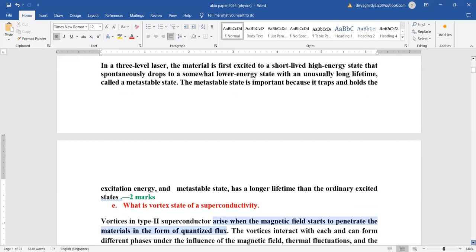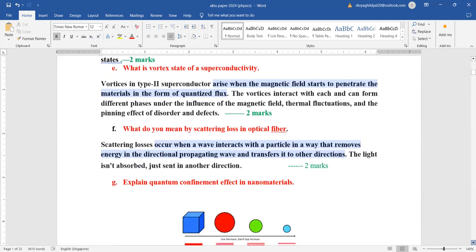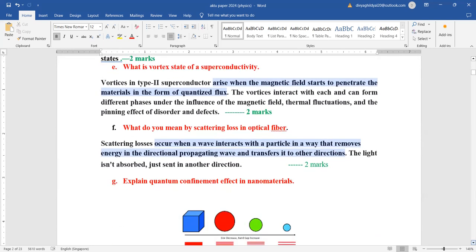What is the vortex state of superconductivity? Vortex occurs in Type 2 superconductors. When the magnetic field starts to penetrate the material in the form of quantized flux, the vortices interact with each other and can form different phases under the influence of magnetic field. This does not happen in Type 1 superconductors.